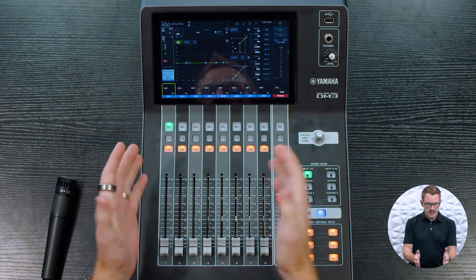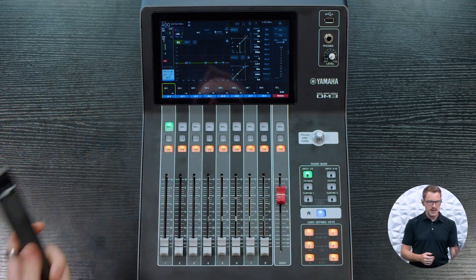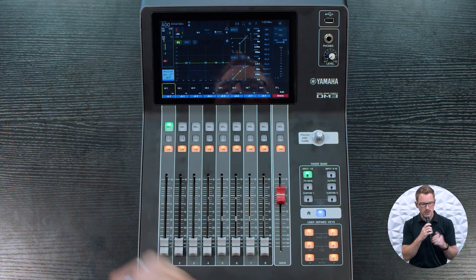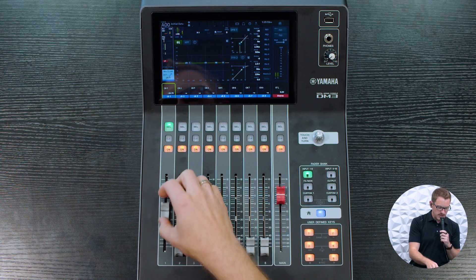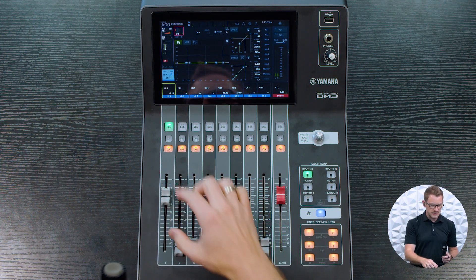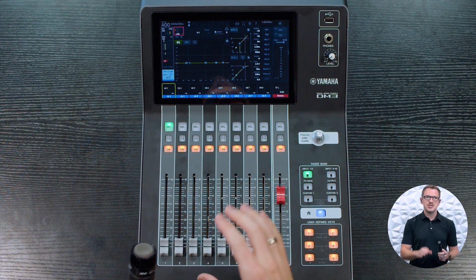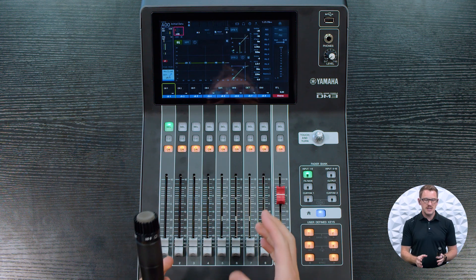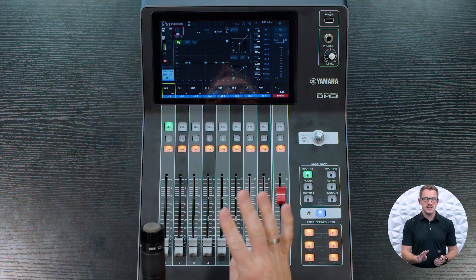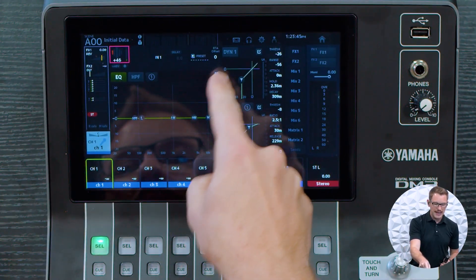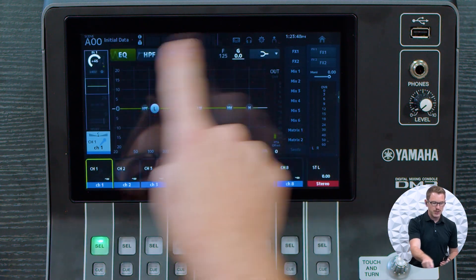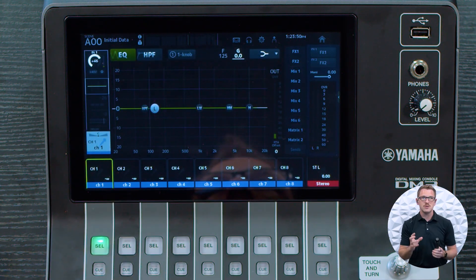On the Yamaha DM3, I have my microphone here coming into channel one. We can go ahead and see that I have a good amount of gain here, and we can go ahead and hear that in our ears. Our EQ section on the channels gives us a high pass filter and four bands of EQ. We can click this little icon right here to explode this up to a larger screen.